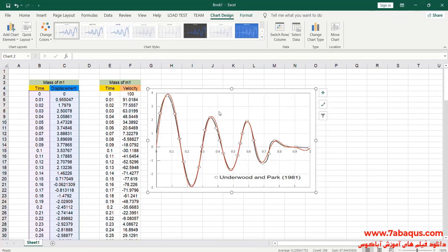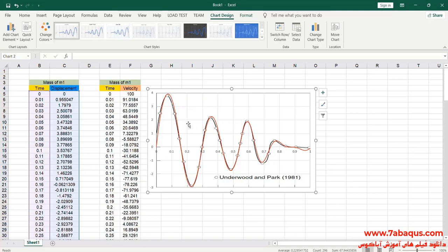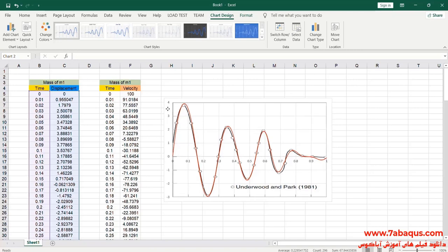The diagram drawn in red color is the diagram obtained from the Abaqus software. As you observe, the results gained from the Abaqus software are so close to those obtained from the analytical solution, indicating that the results obtained from the Abaqus software are correct.